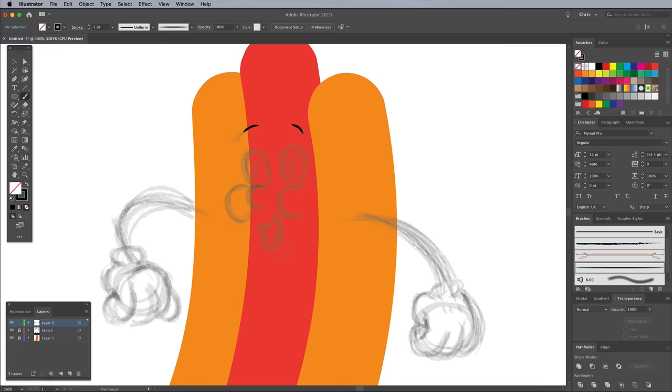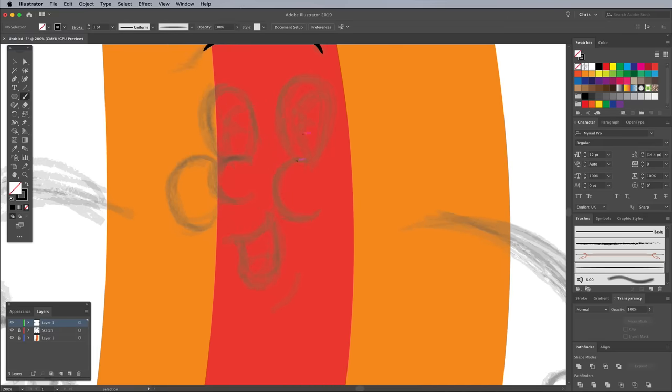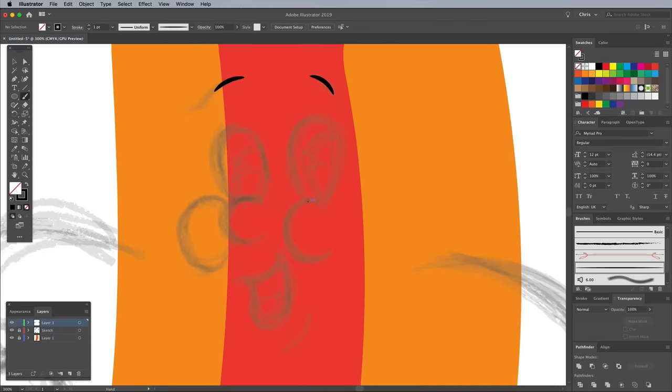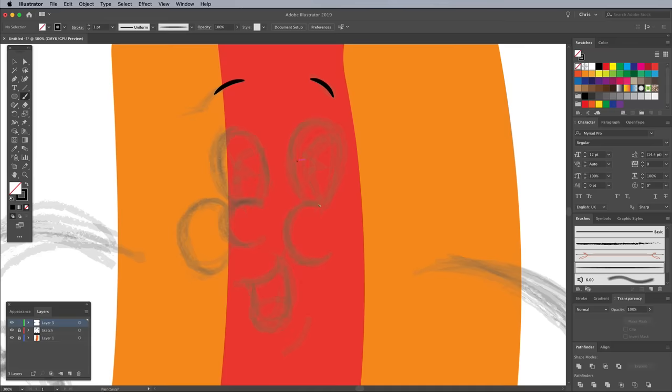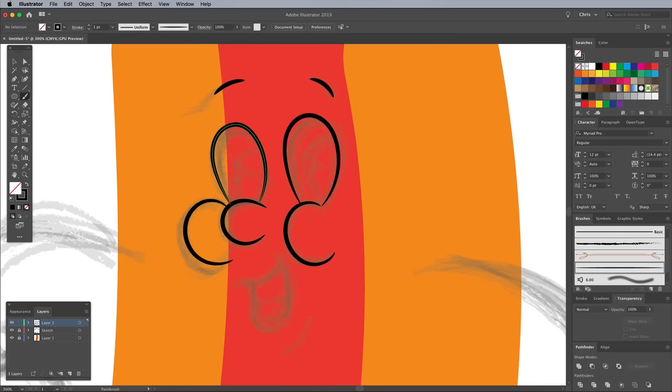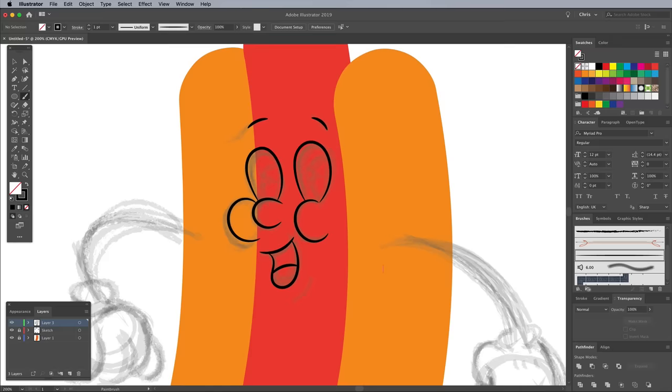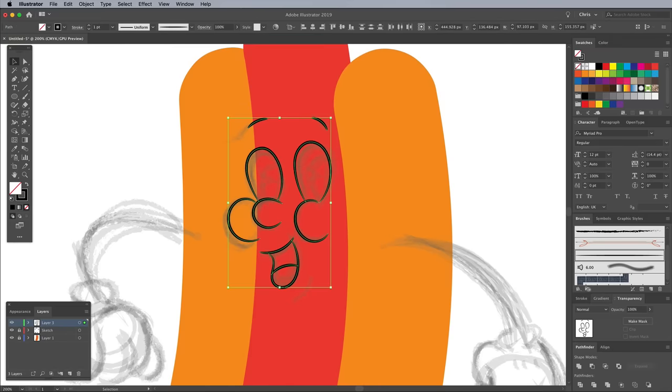Use this new brush to trace the sketch with neatly drawn lines. The thickness of the lines can be adjusted by altering the weight of the stroke.